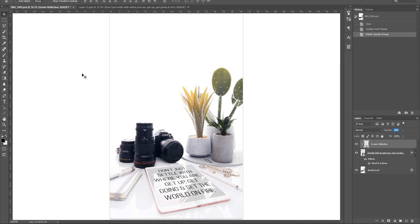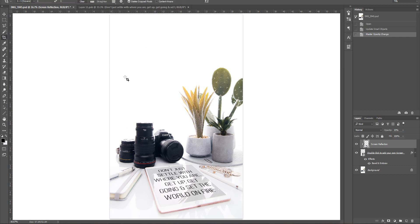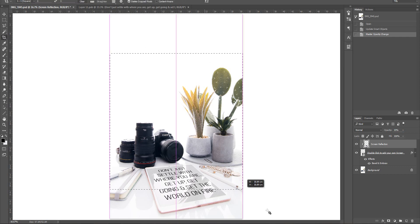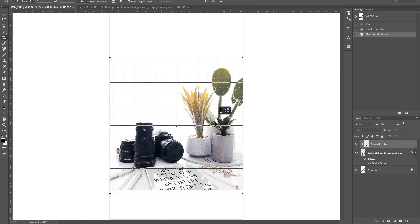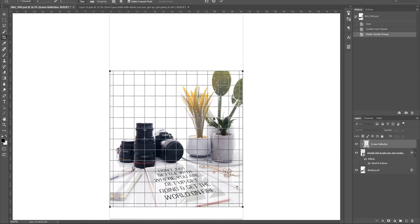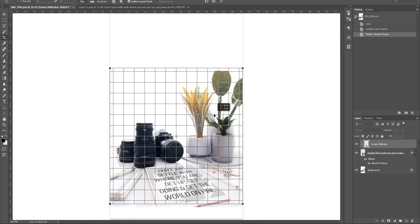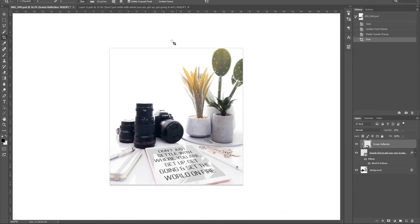Once you're happy with that, save this document. You can add more text, add a filter, or crop it square for Instagram, for example. If you wanted to pop it on Instagram, you could crop it just like this, then save this document and you're ready to post.